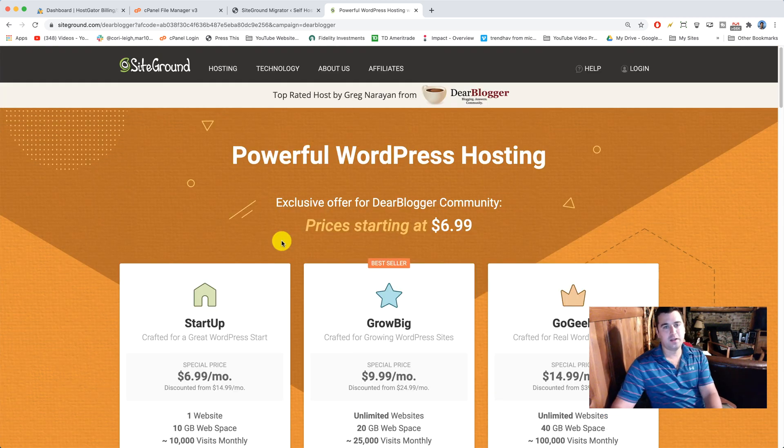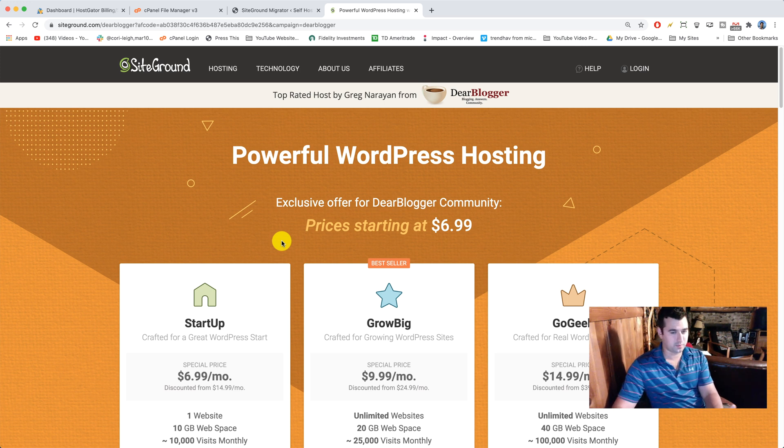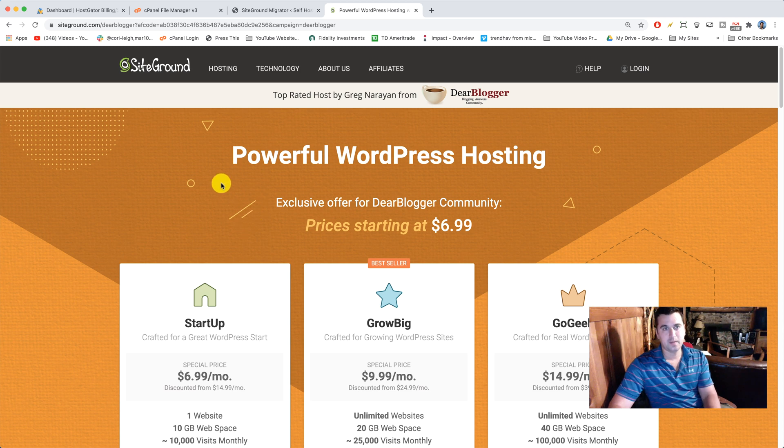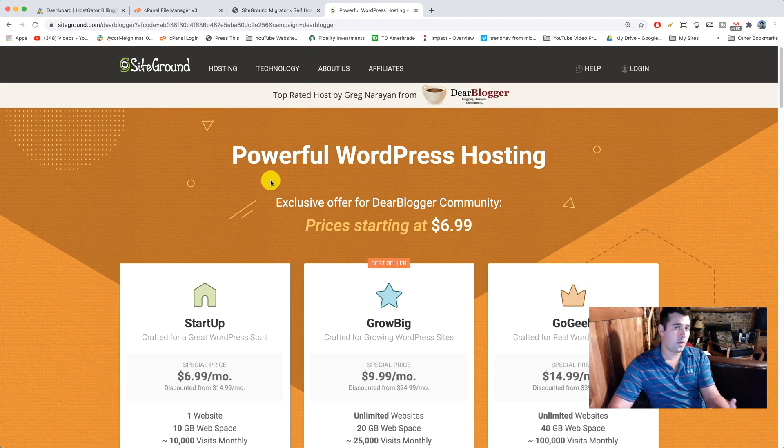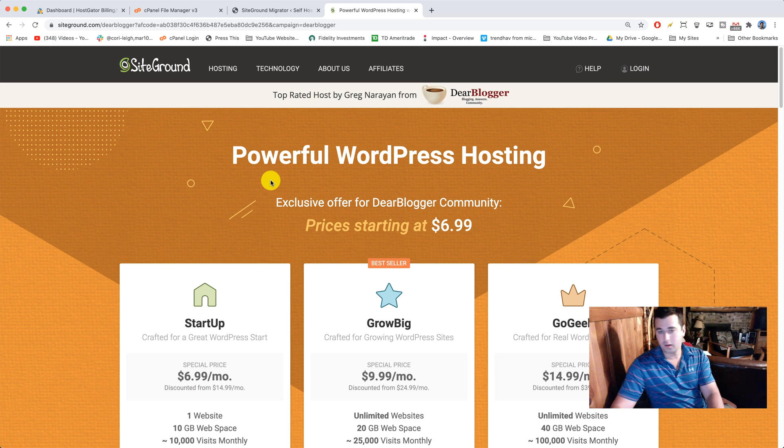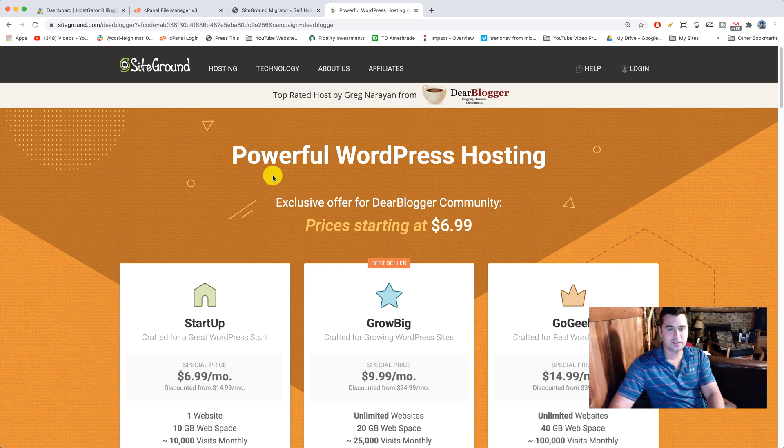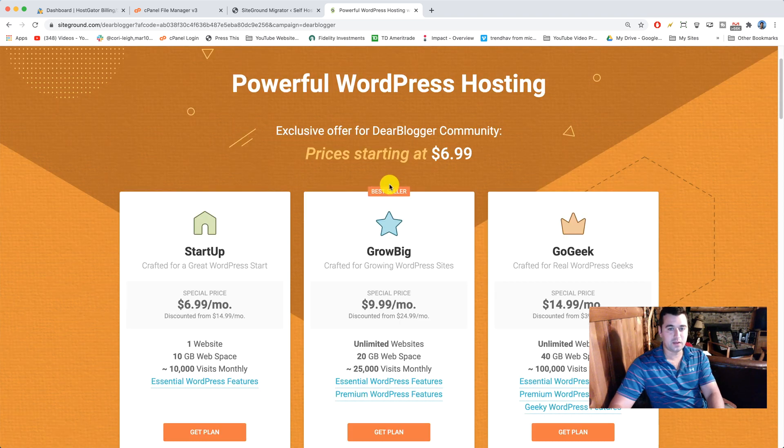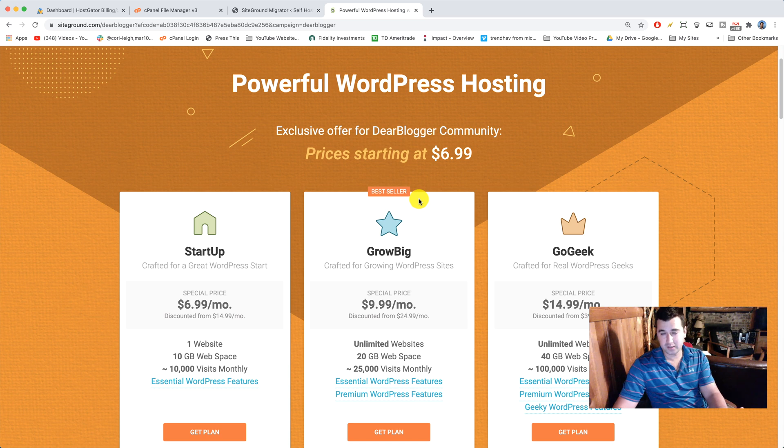So FYI, there are two types of SiteGround migrations that everyone does. The first one is a free manual plugin migration that we're doing here because we installed that SG migrator plugin. That works every time and you can do it for your second, third, fourth, and fifth websites for free. The other type of migration is if you get a grow big plan or a go geek plan, you get one free professional migration.